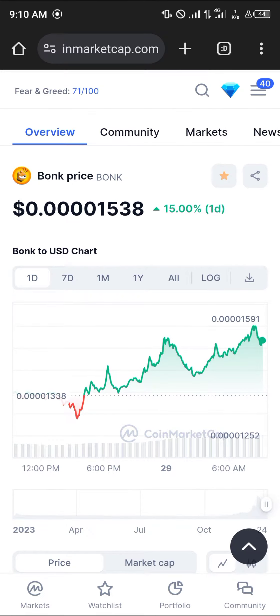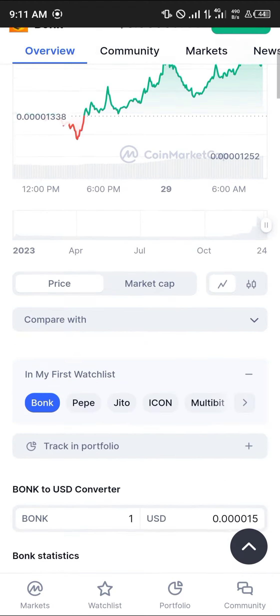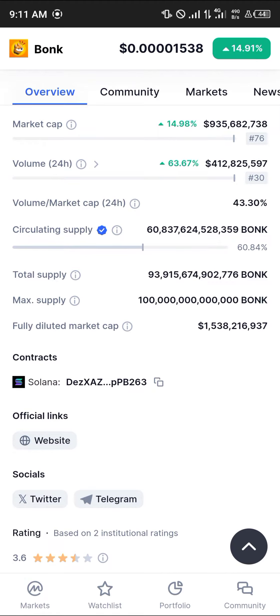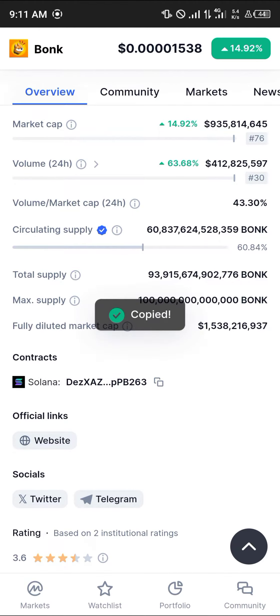With your browser open, head over to coinmarketcap.com — the link will be in the description. On CoinMarketCap, simply scroll down until you find the contract address for Solana and copy that contract address.